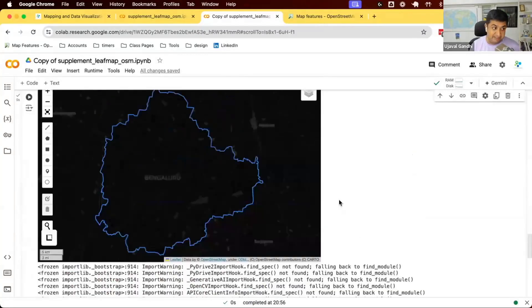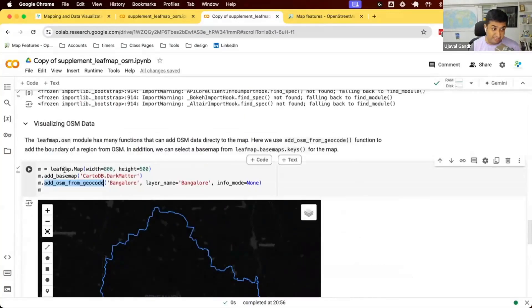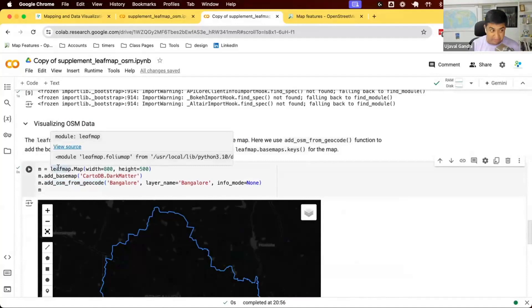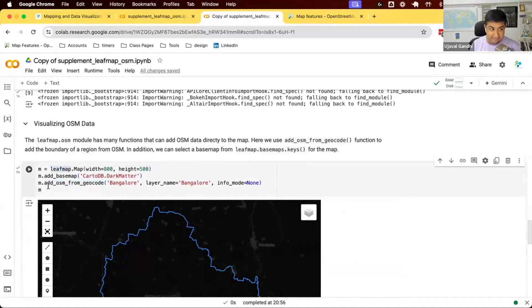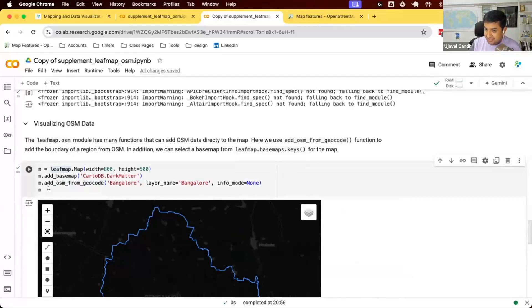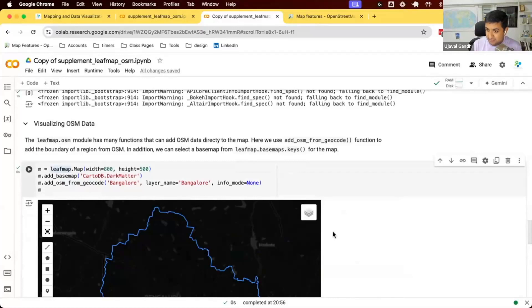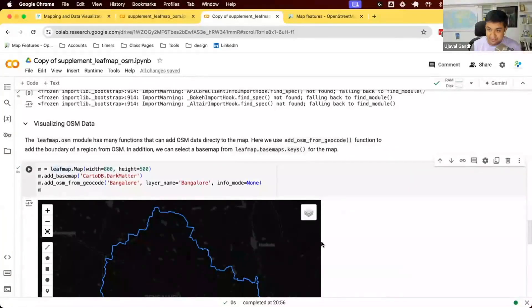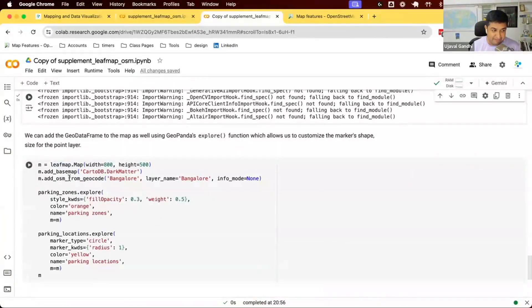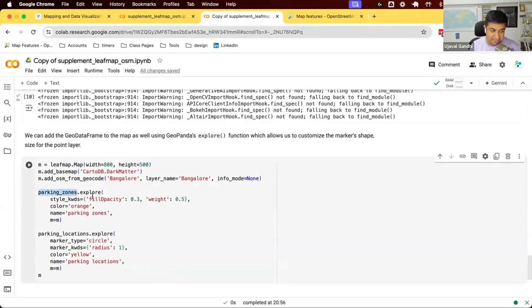And finally, you can see we have a LeafMap map, right? We have a folium map through LeafMap. We can use addGDF to add our geodata frames on top of it. But that is a limited API. I want to use more styles that are available through GeoPandas. So now on a LeafMap map, we can use the GeoPandas explore function and render it on this M here. So we have a LeafMap map. We can say add a base map, add the boundary. And now I say parking zones.explore and can render this.